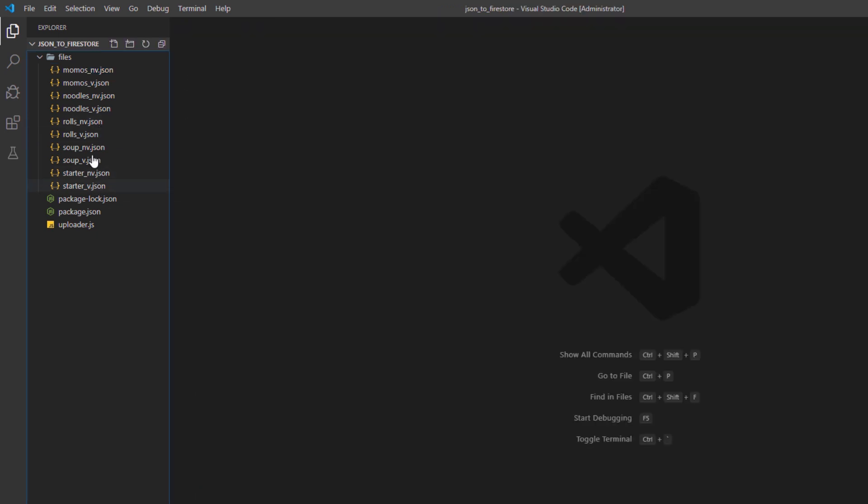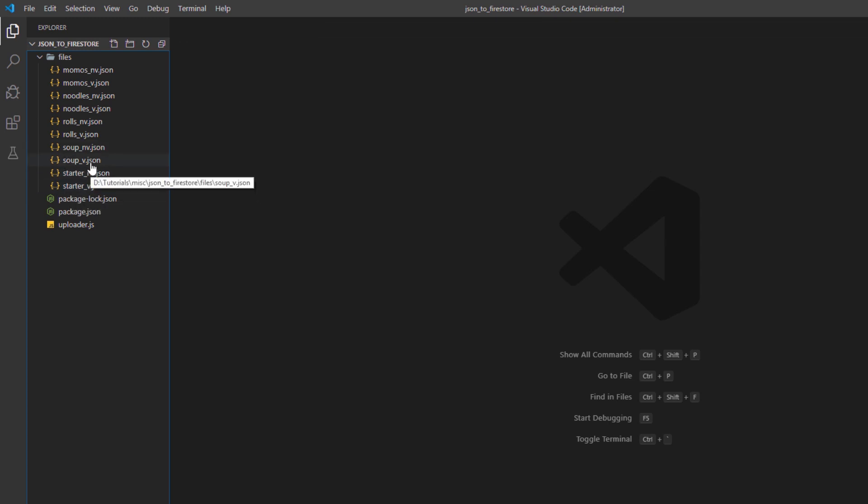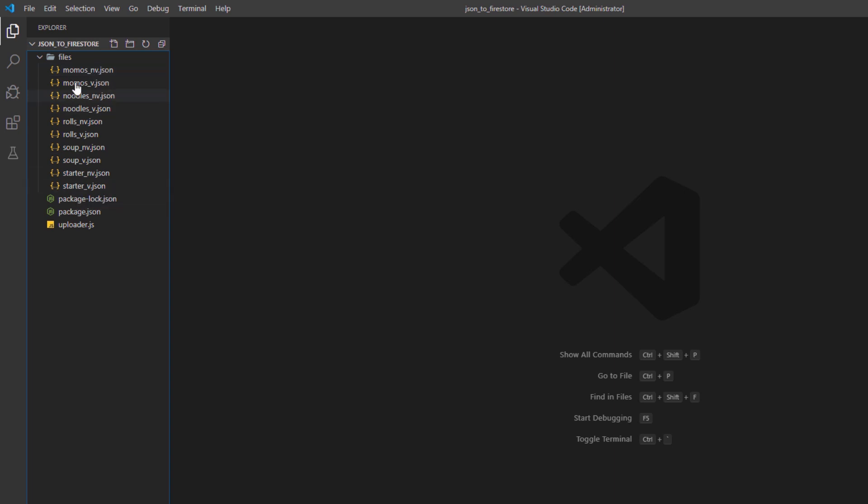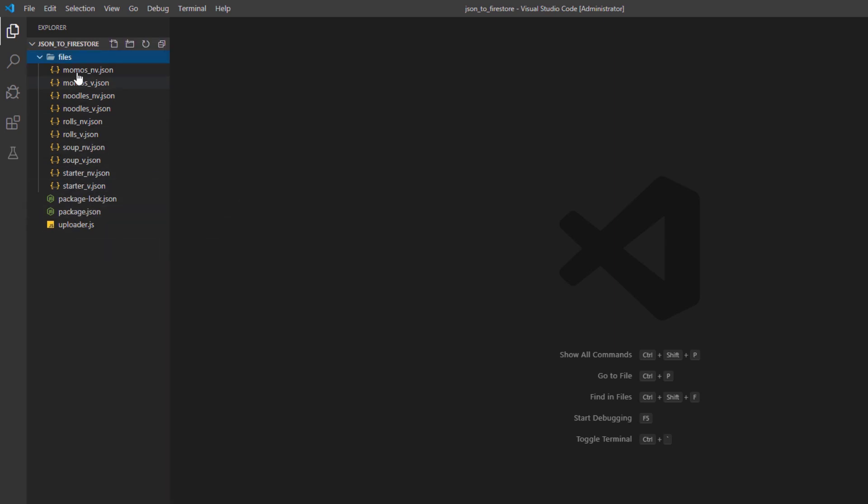In this case, the collection is going to be starter_v, soup_v, roles_v, and so on. Basically, whatever you name your file, it's going to take out the .json in the end and give the rest of the name to your collection. So I have included all these files to test the script with your own Firebase project.